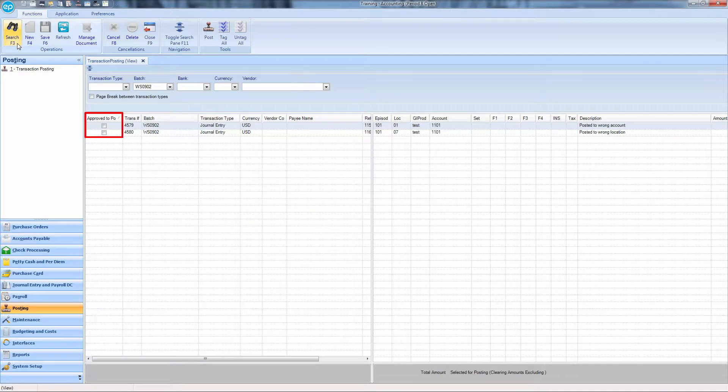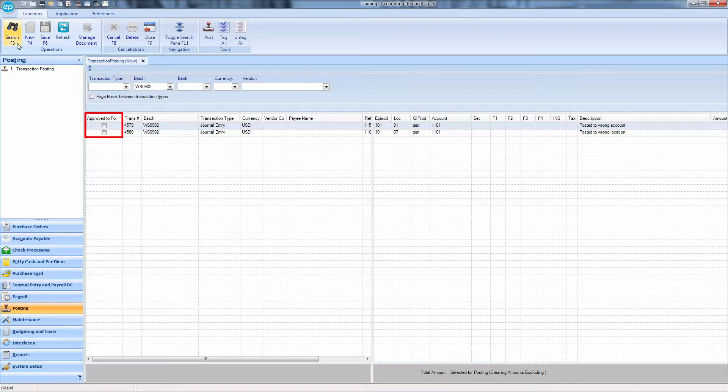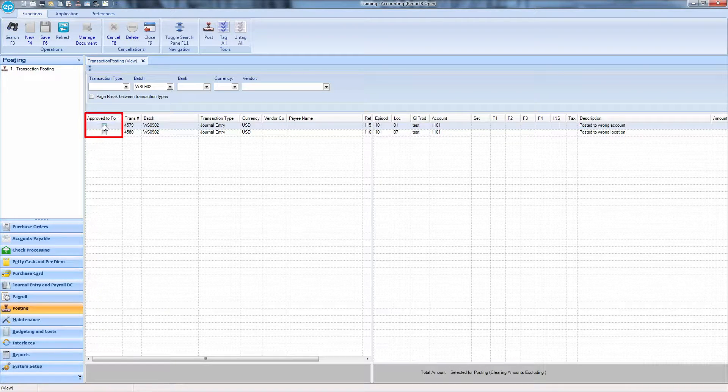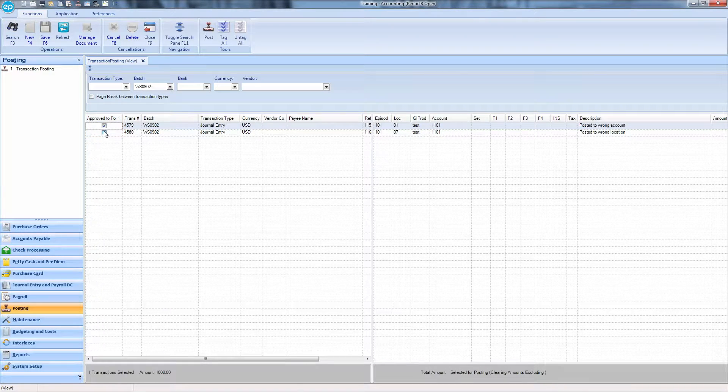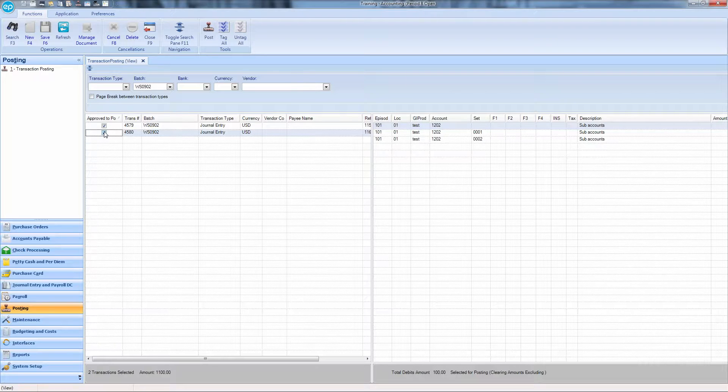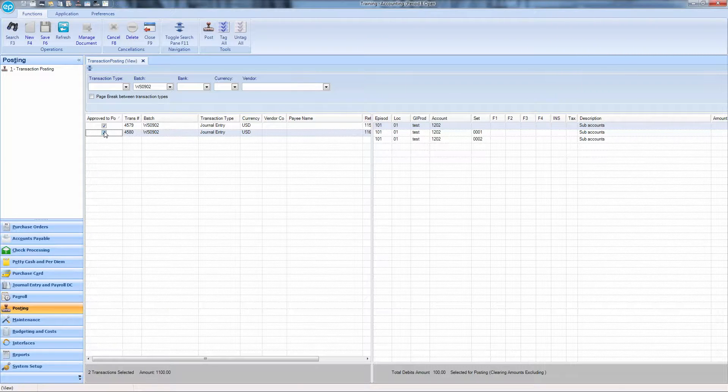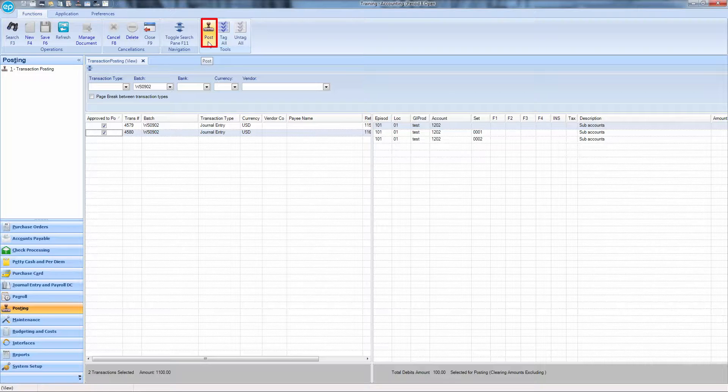In the Approve to Post column, click the checkboxes for each of the transactions you wish to post. Once all necessary items have been selected, at the top of your screen, click the Post icon.